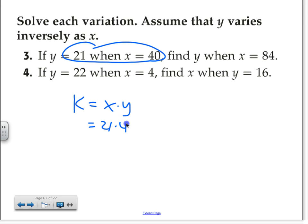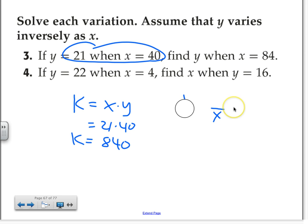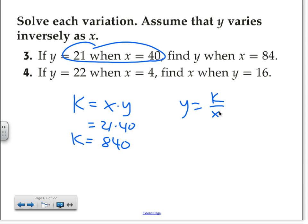So when you take 21 times 40, that's 840. So the constant variation is a product of x and y. Once you have your k, how do you figure out x? You divide by 84. To find y, you just have to take k divided by x, or vice versa.